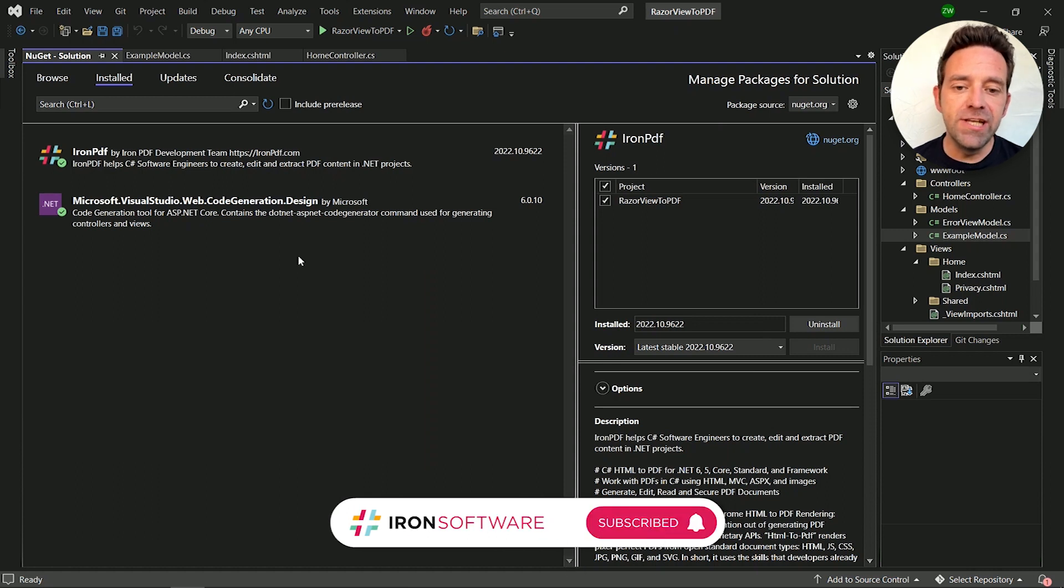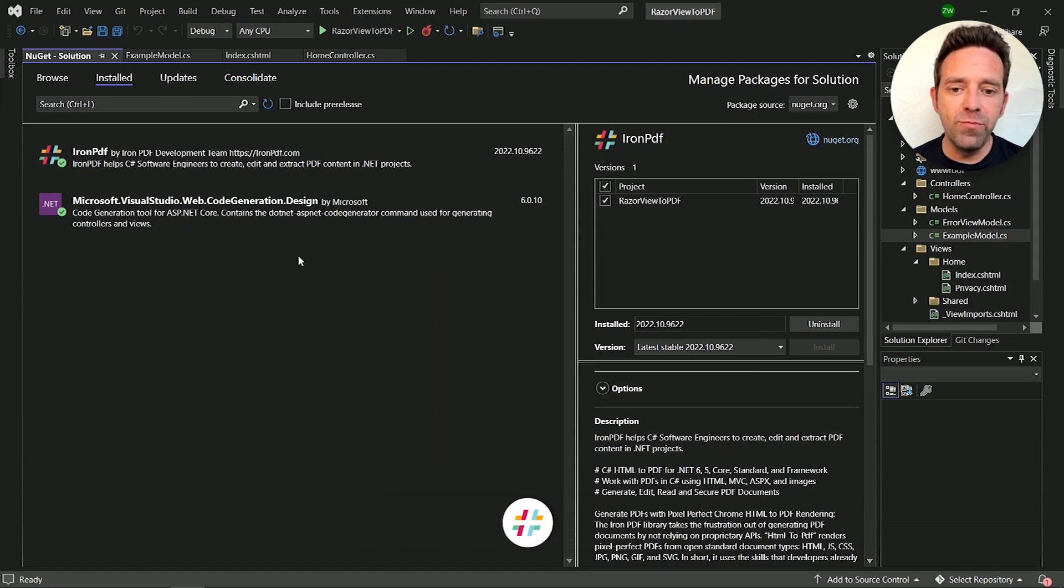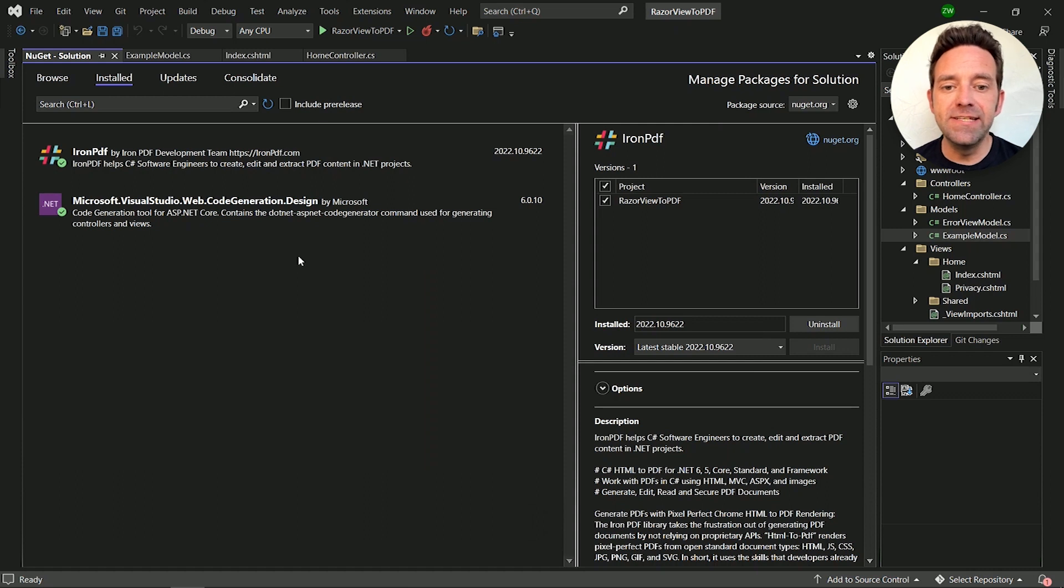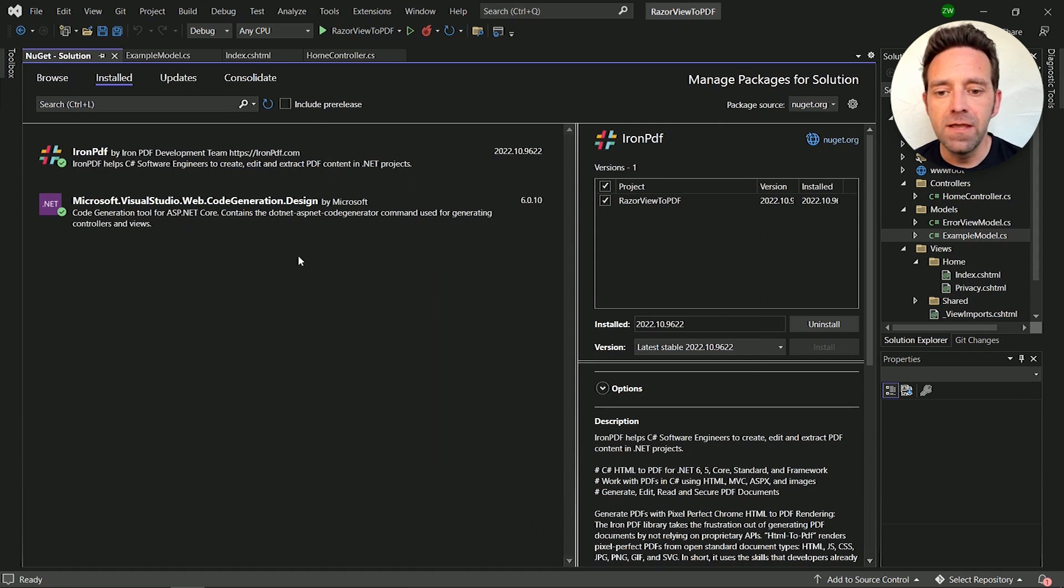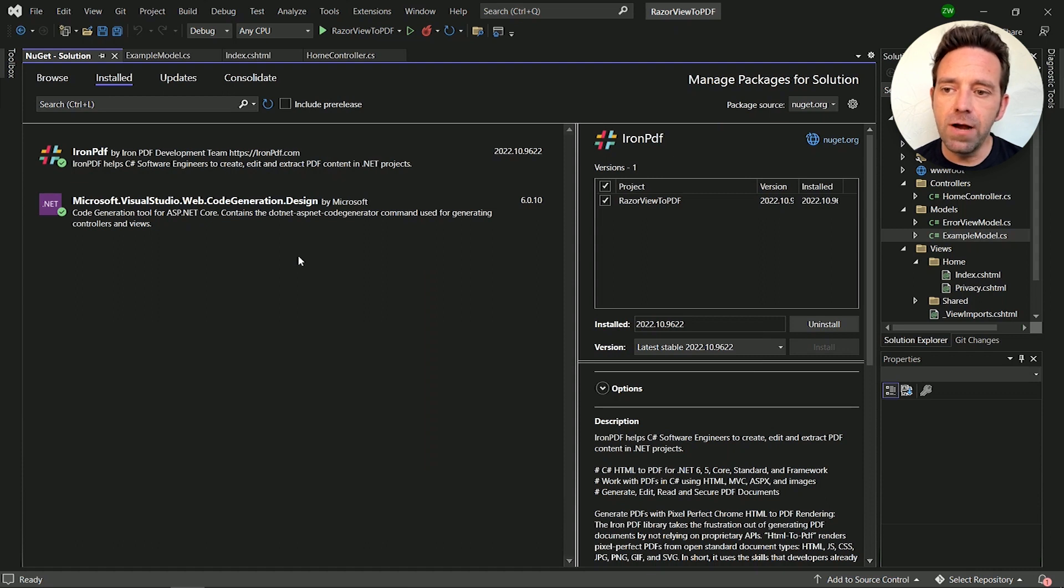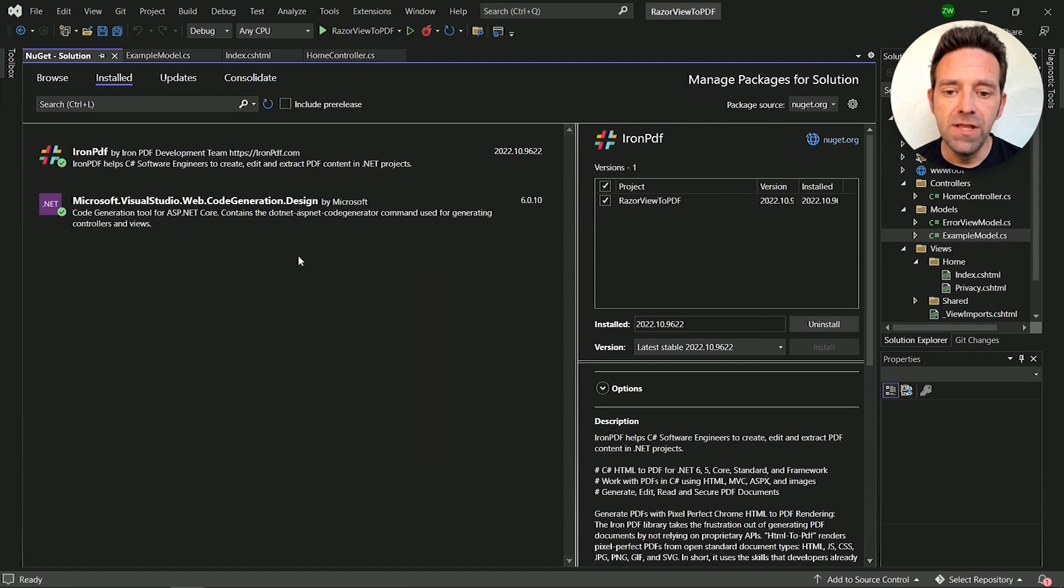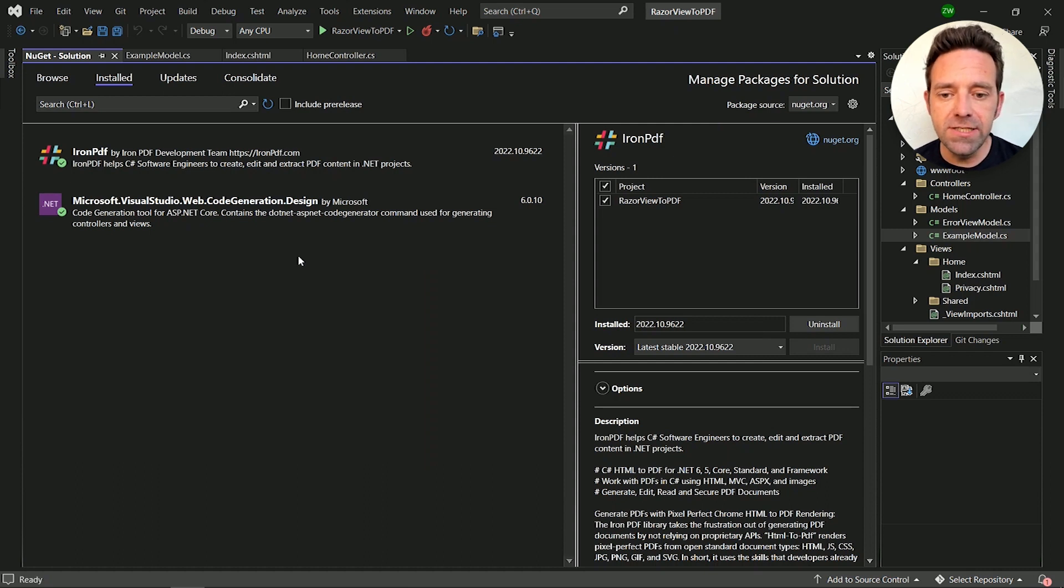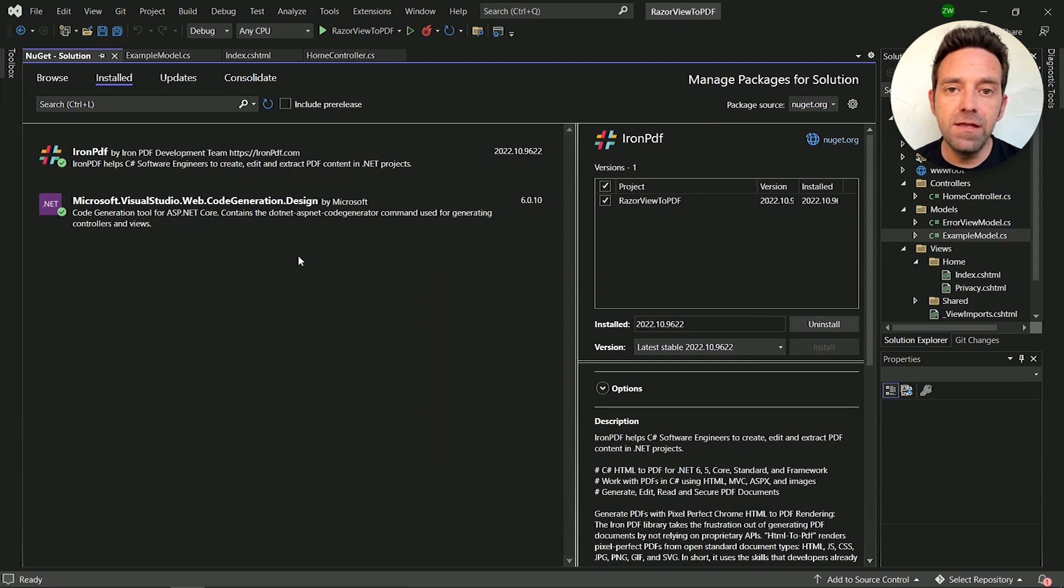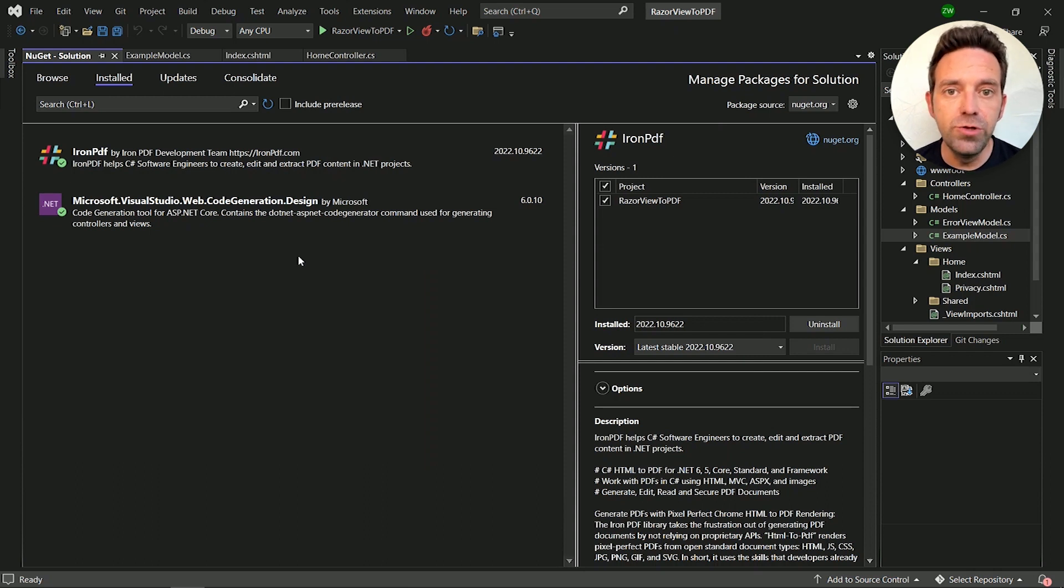To use the IronPDF library, we have to create a C-Sharp ASP.NET Web MVC application in Visual Studio. Here I've created a C-Sharp ASP.NET Web MVC application from a .NET 6 framework. You have to install the IronPDF library in the project. I've already done so, and you can do so using the NuGet Package Manager or the NuGet website.